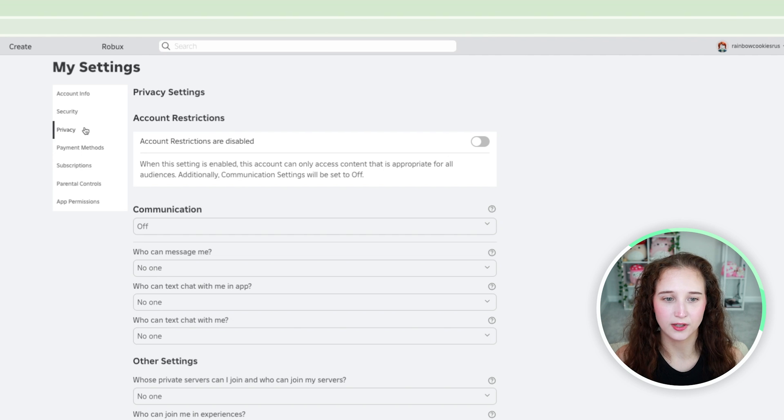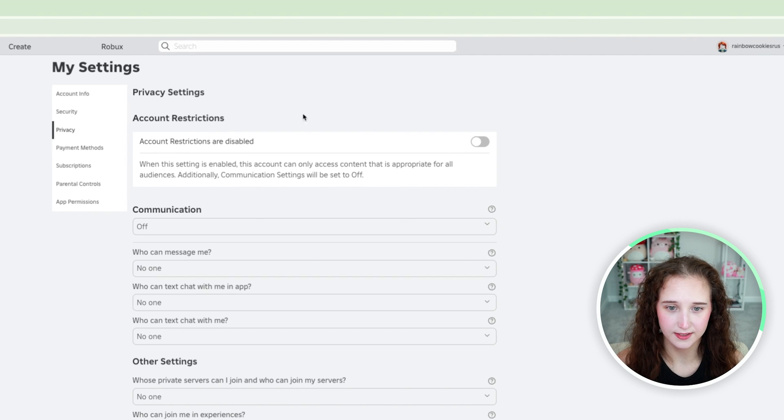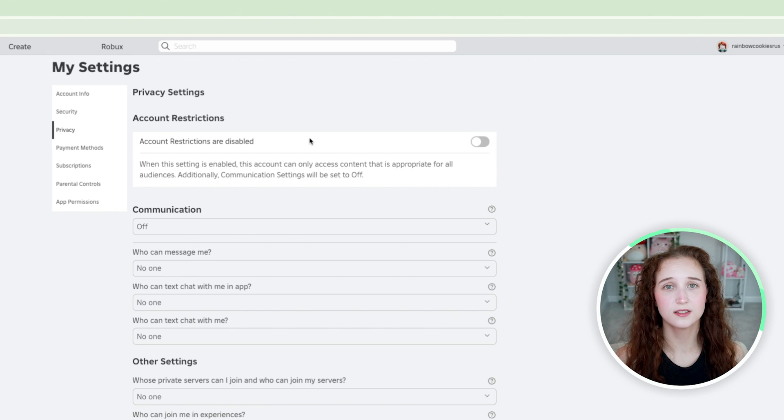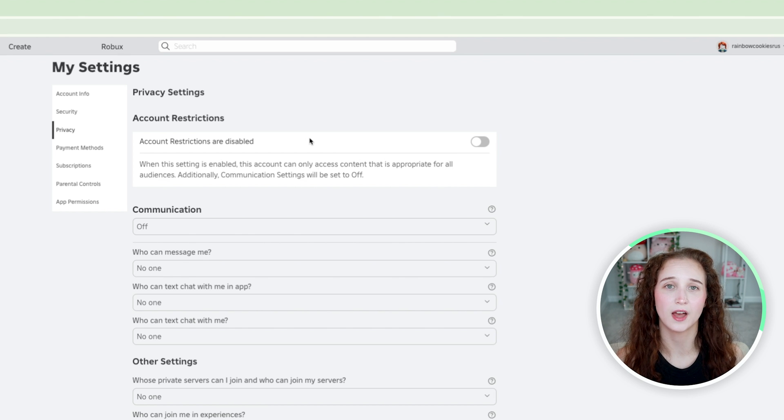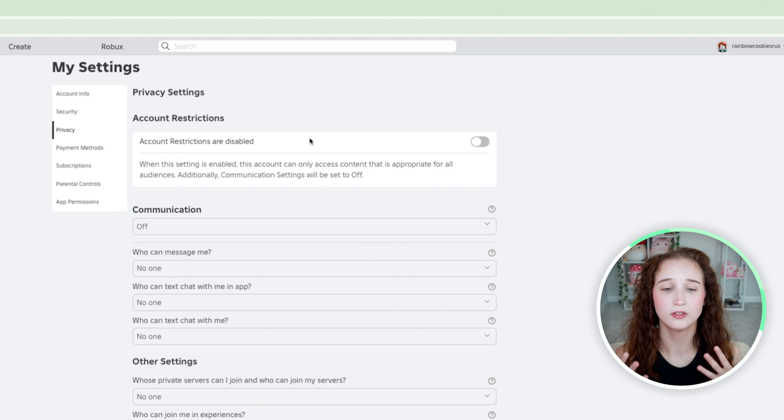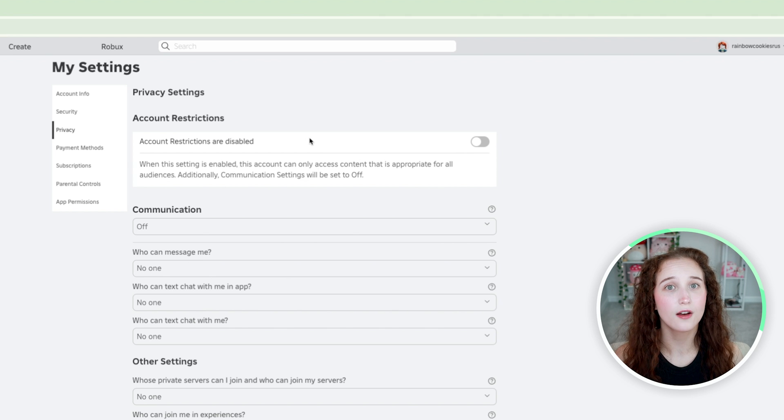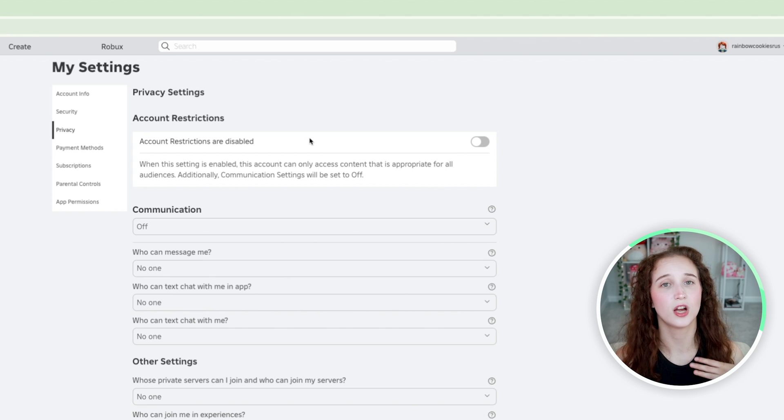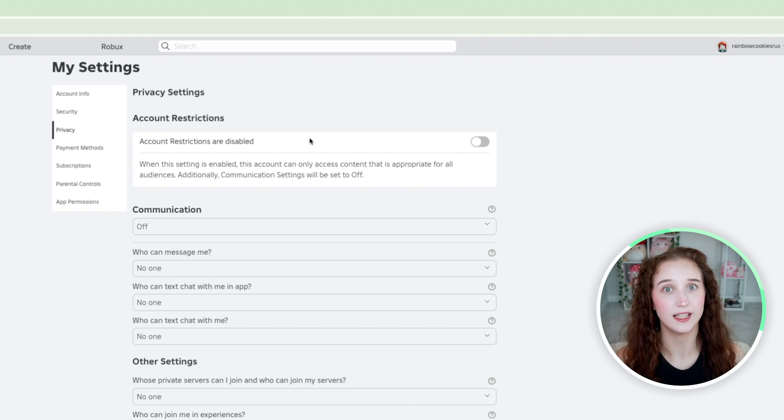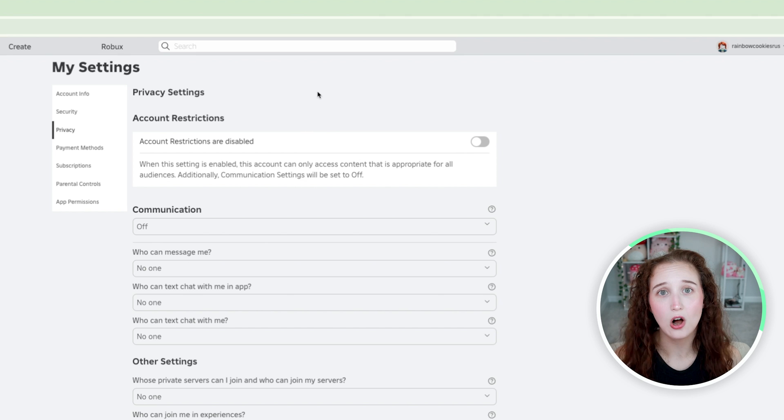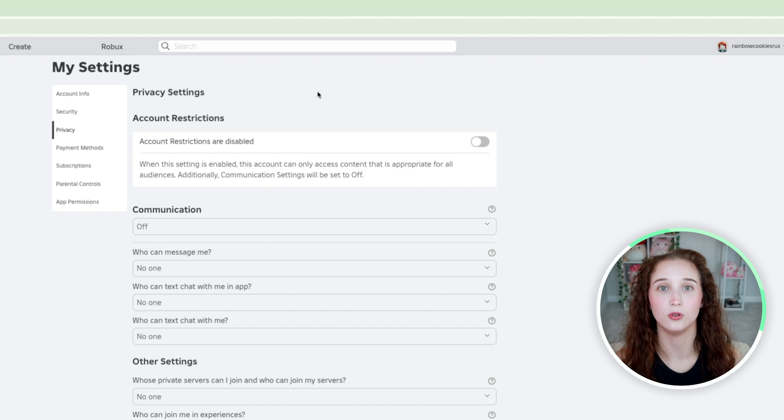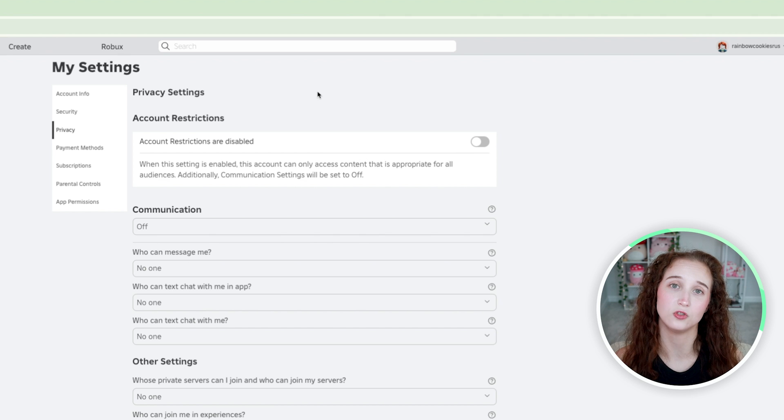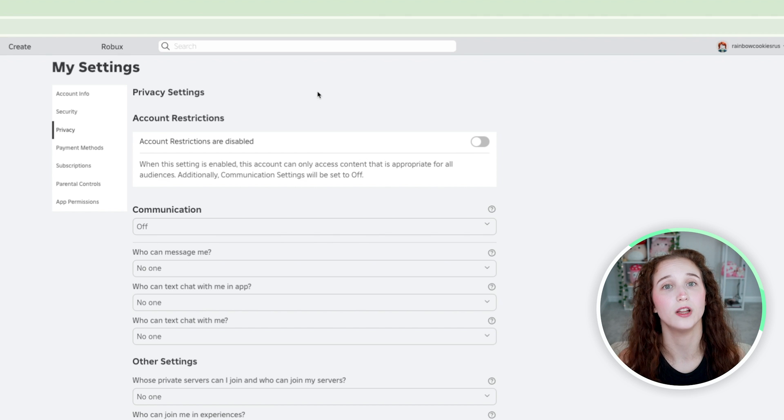Next what you're going to do is go down to privacy and so there's account restrictions. Account restrictions will essentially just make it so that all of your communication is turned off so your child won't be able to talk to anybody in game or online at all. They will still be able to play games but it's only games that are suitable for all ages.